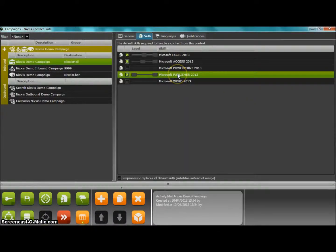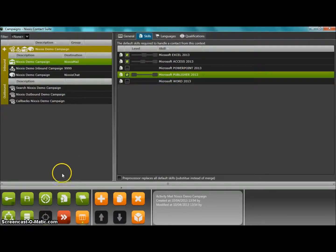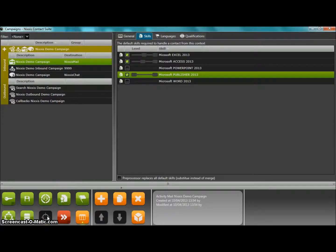Now that skills and agents have been defined, we can simply go to the campaign section and define our specific help desk campaign.